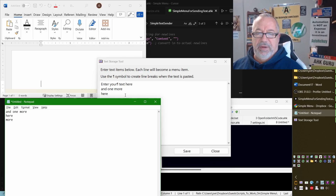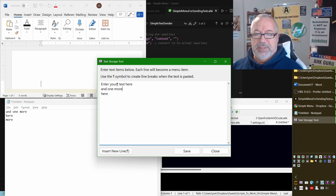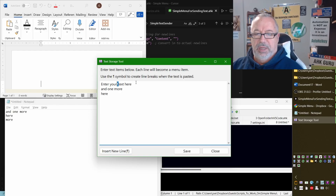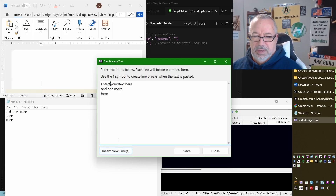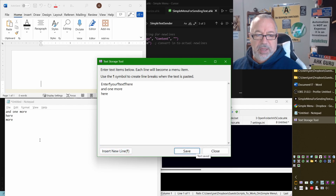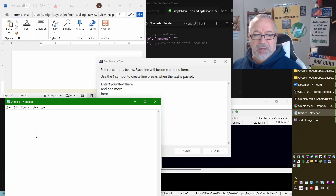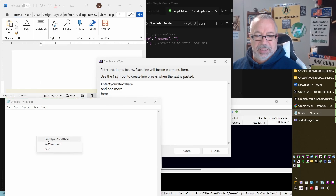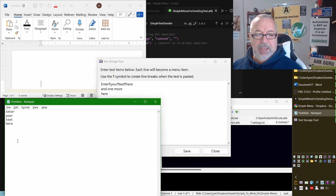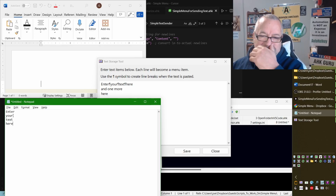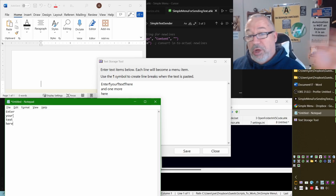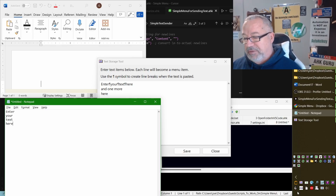It's a very easy tool for anyone to use. But let's say you want something across multiple lines — you just put one of these pipe characters in there. I'll save it, come back, hit Ctrl+T, and you can see these little pipe things. When I click it, it's going to send those across multiple lines. And that's all this tool does.